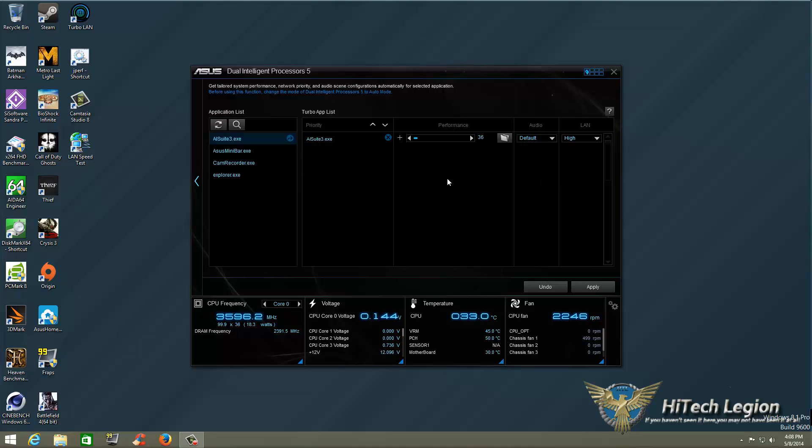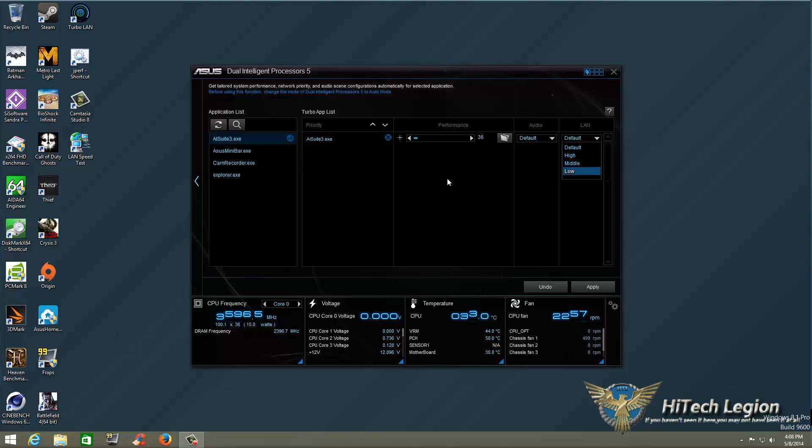Now for LAN speed. I'm not on the internet while I'm using this right now. So what am I going to do? I'm going to set that to Default also. Or I could set it to High, Middle, or Low.